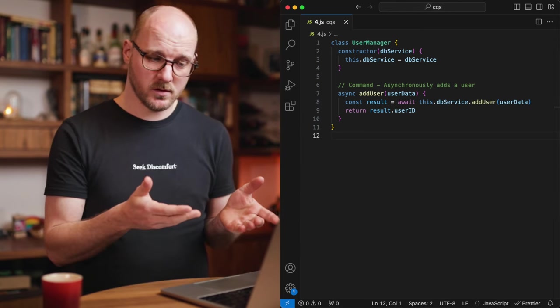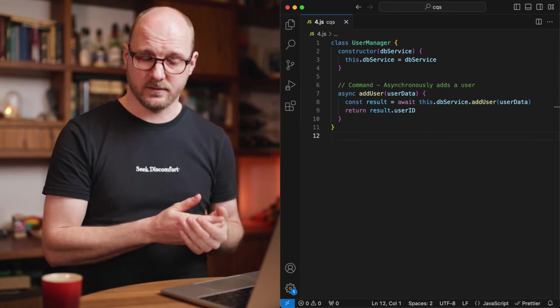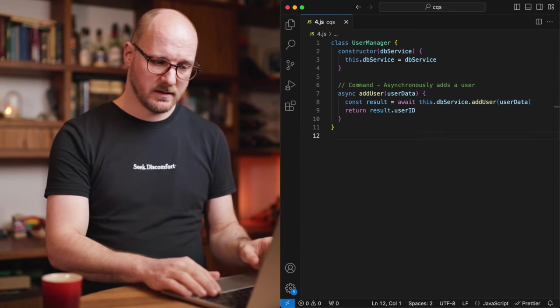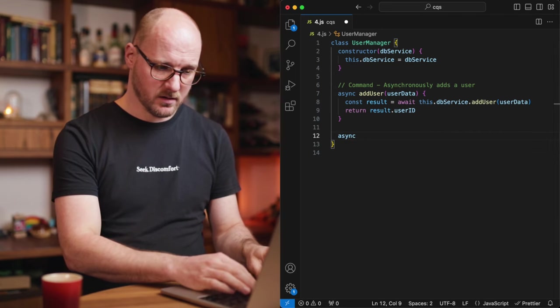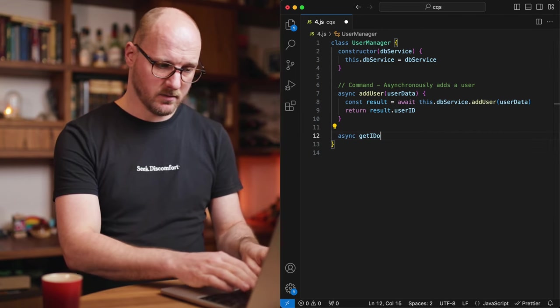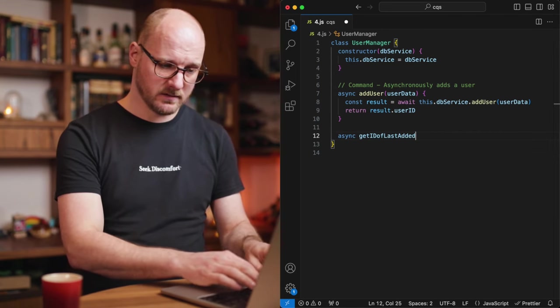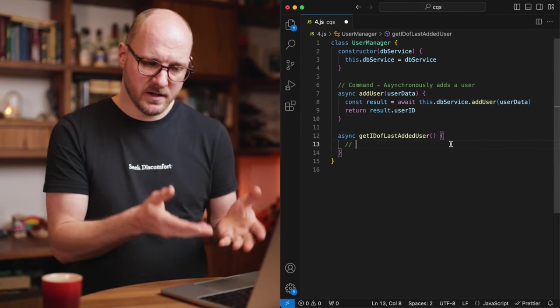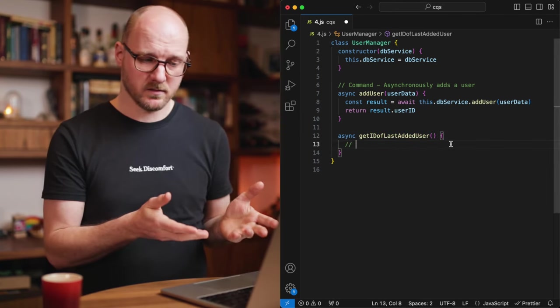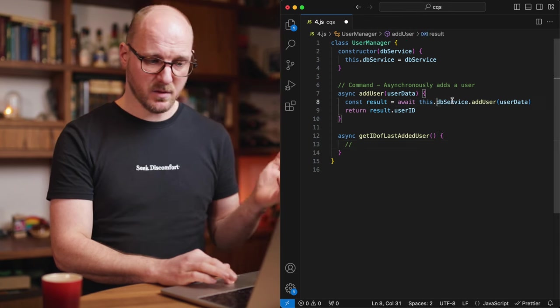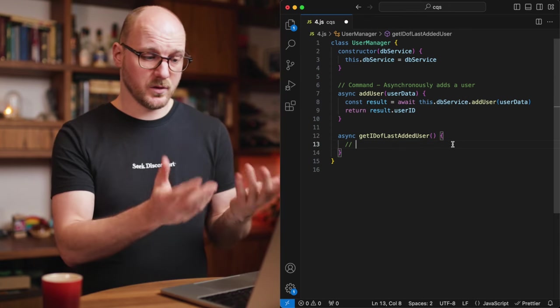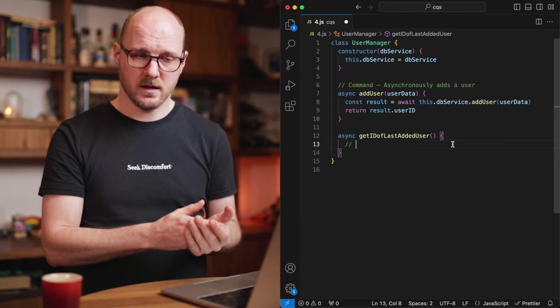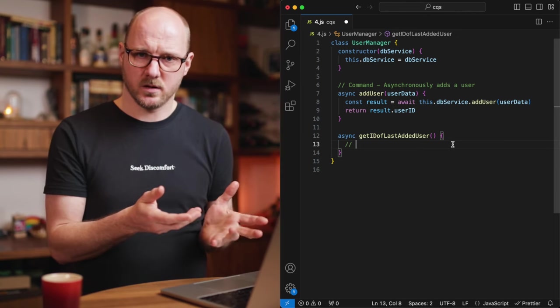So you either end up with a command that also returns a value or you have to refactor this. And you have to somehow introduce a method that says async gets ID of last added user. But this may be very difficult or impossible to implement depending on how this database service is implemented. If you are sending lots of requests to this service, then how would it know which was the last one?